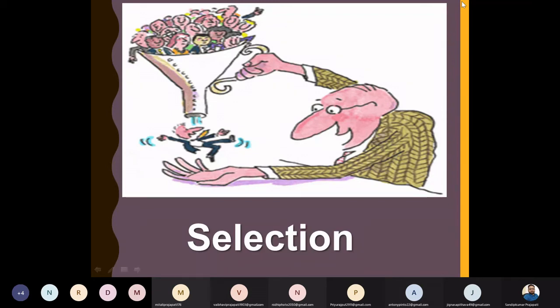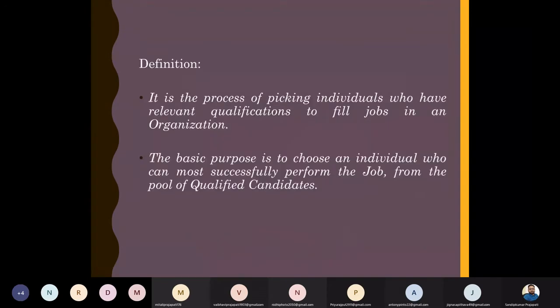Point number two in unit number two is selection. Let me go into detail to understand what selection is and the steps we are going to follow under the selection process. In the simplest words, we can define selection as the process of picking individuals who have the relevant qualifications to fill jobs in an organization.